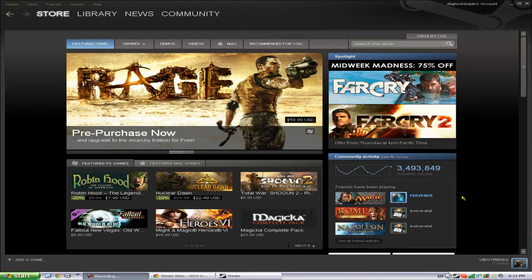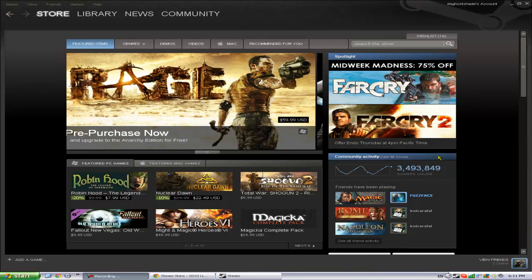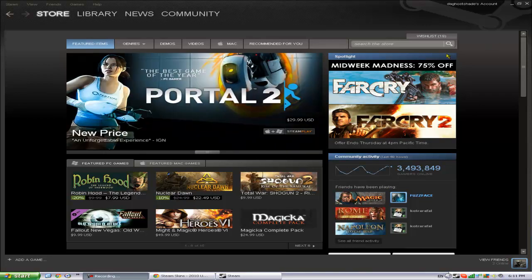Hello everyone, it's TheGhostShade and I'm going to show you guys how to change your Steam skin.